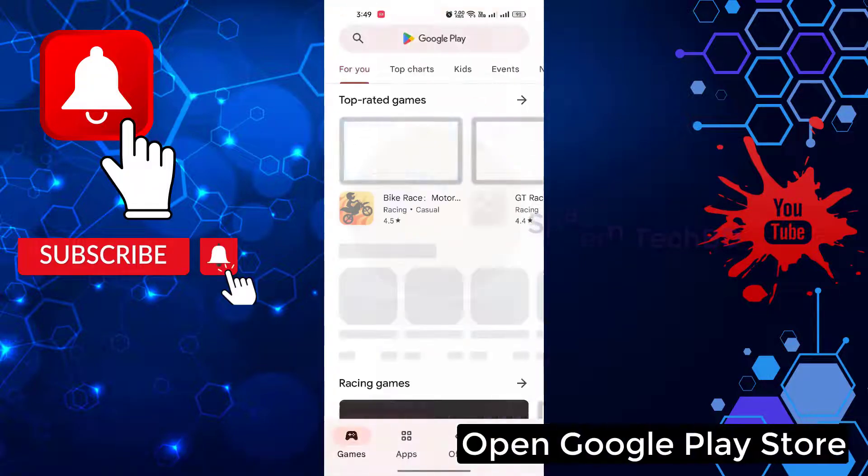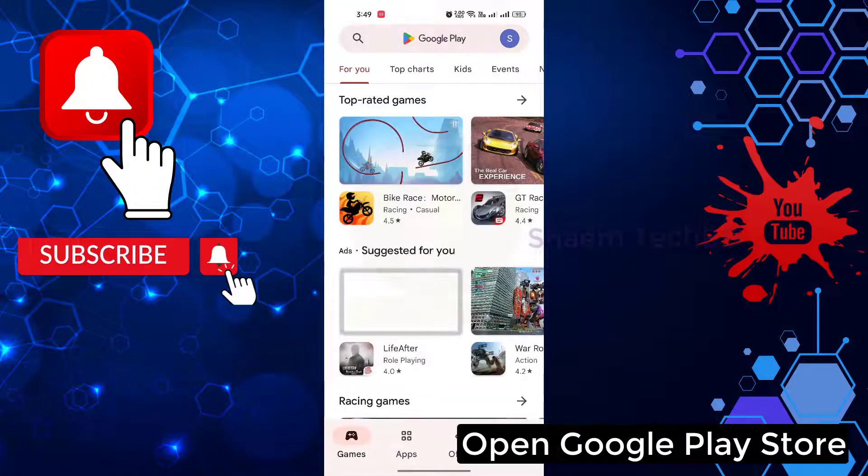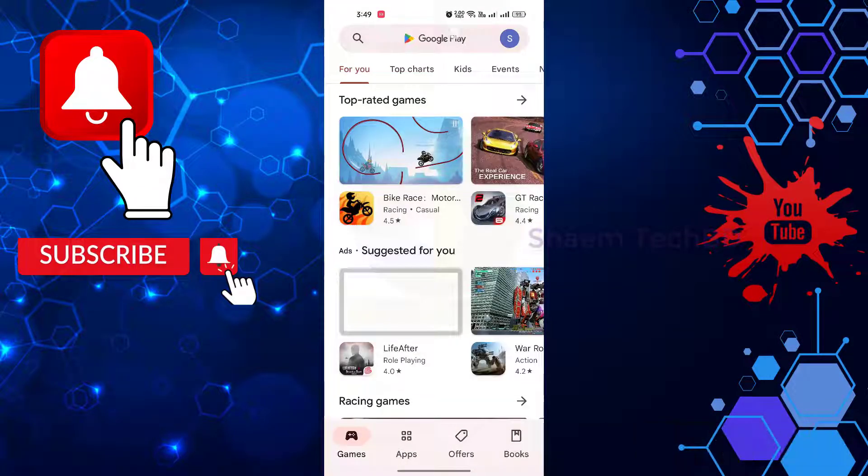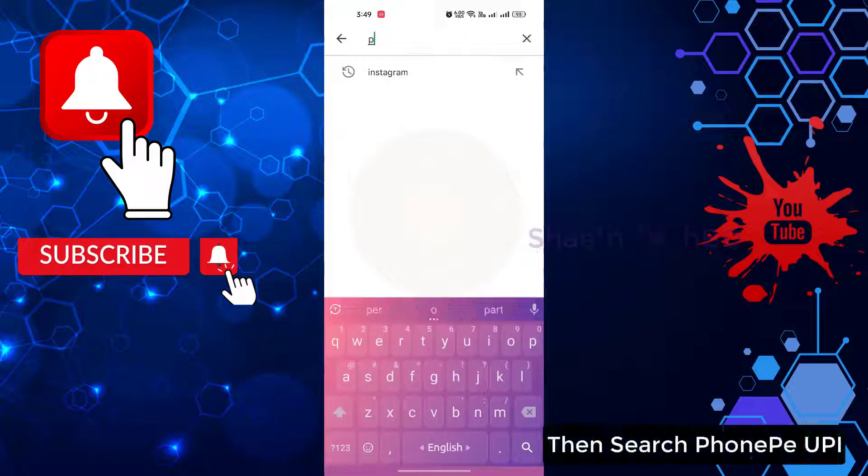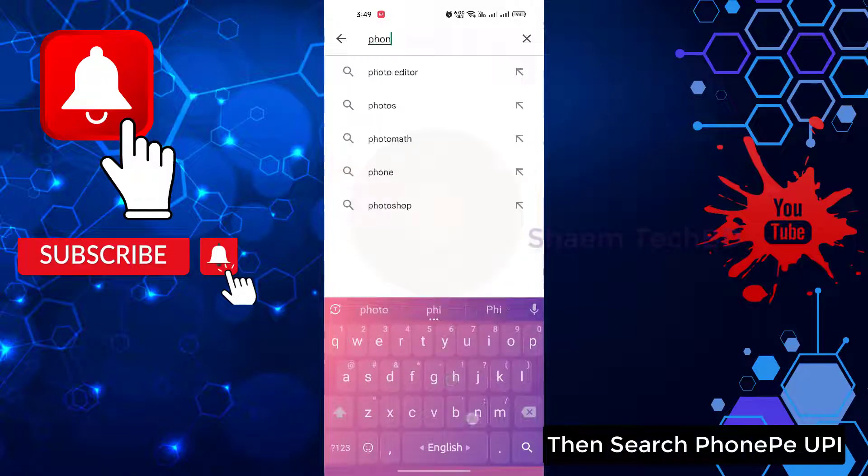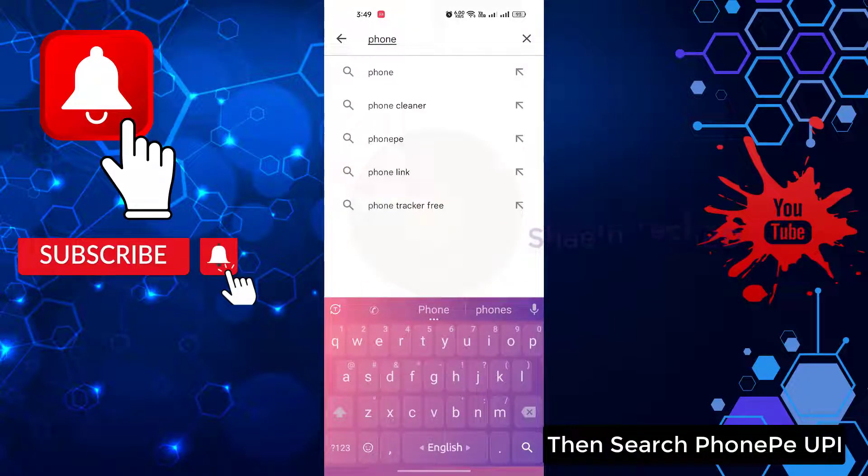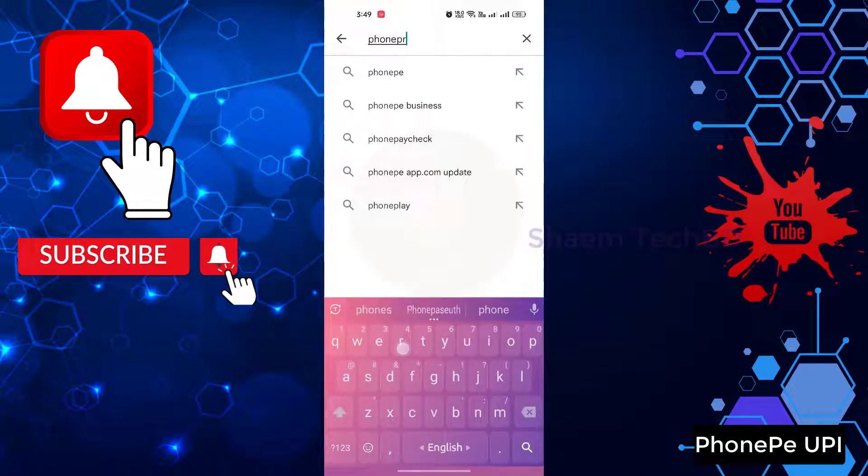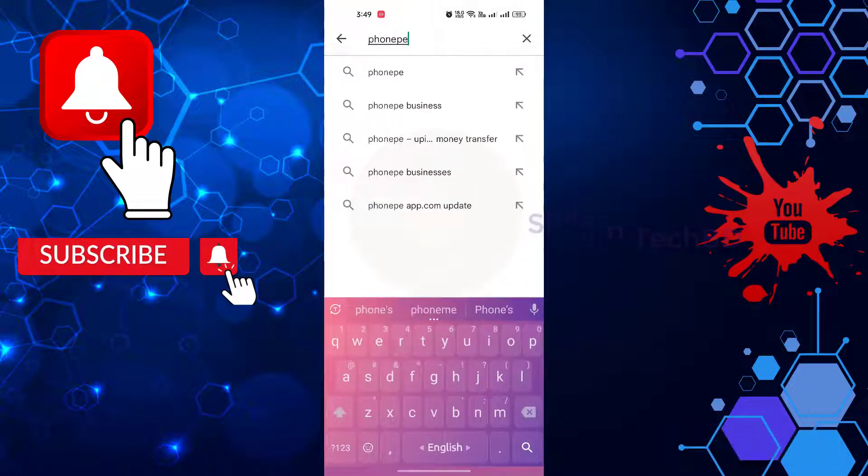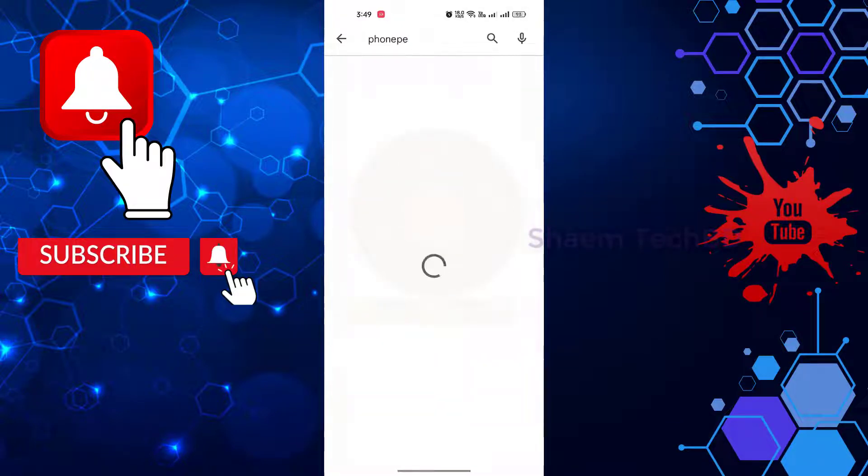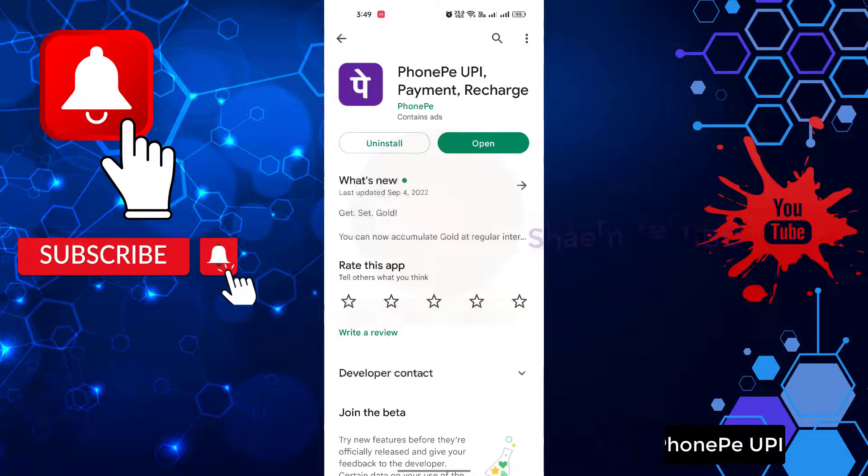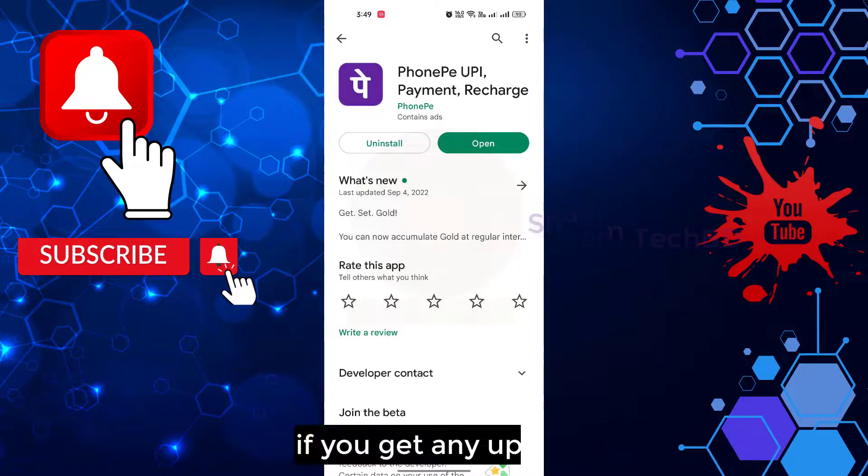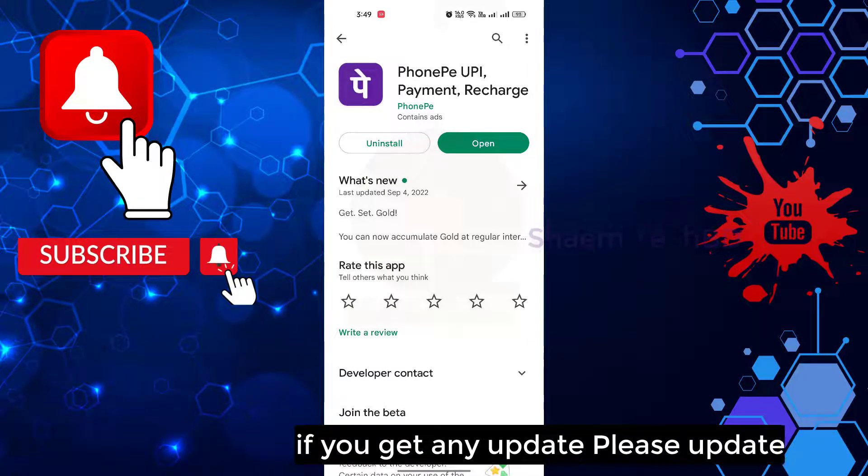Open Google Play Store, then search PhonePe app. Click PhonePe. If you get any update, please update.